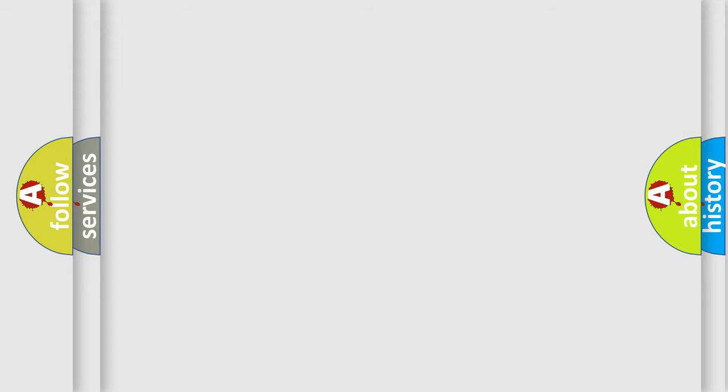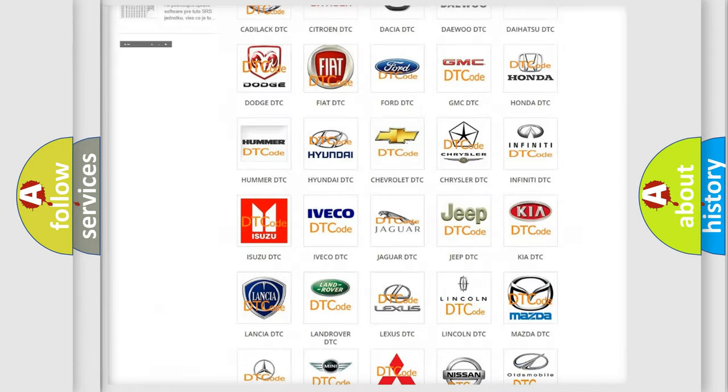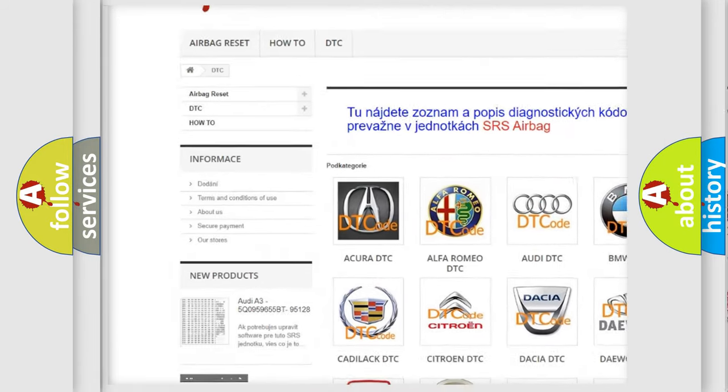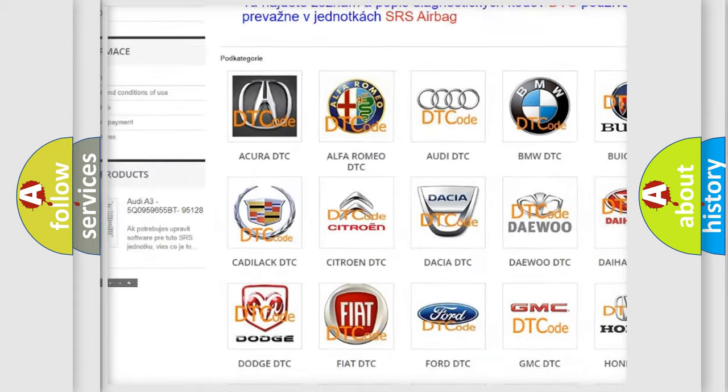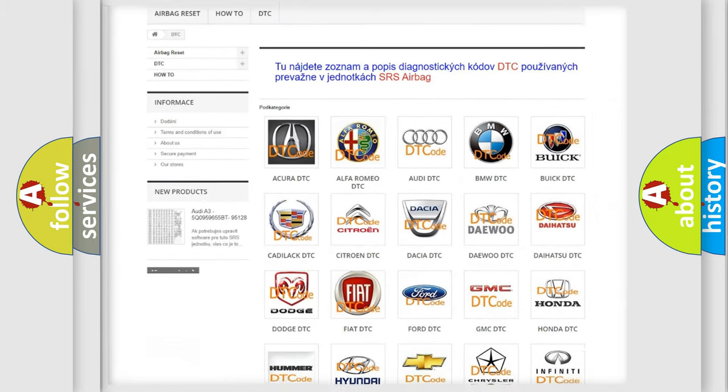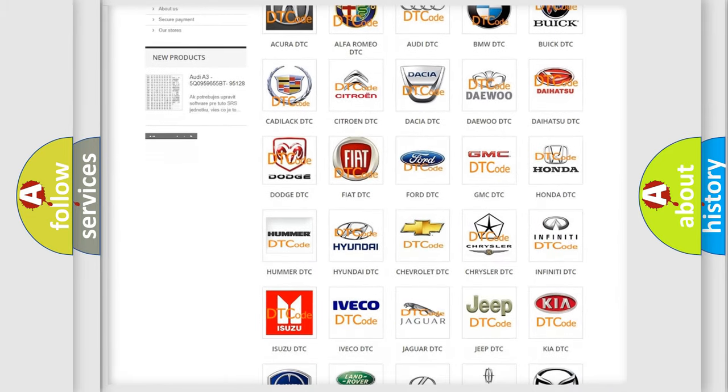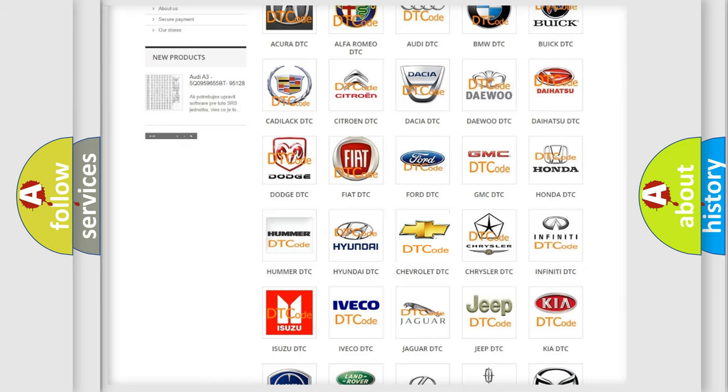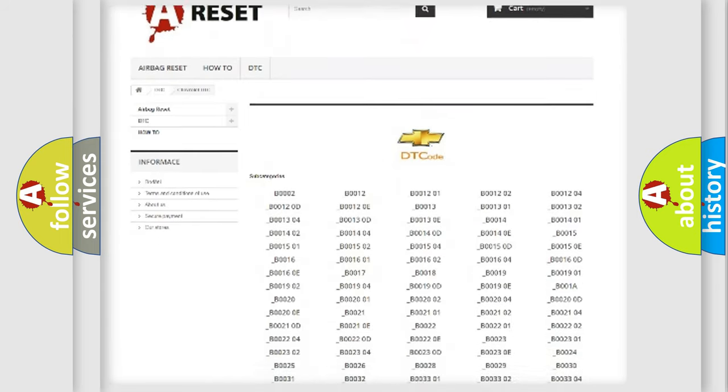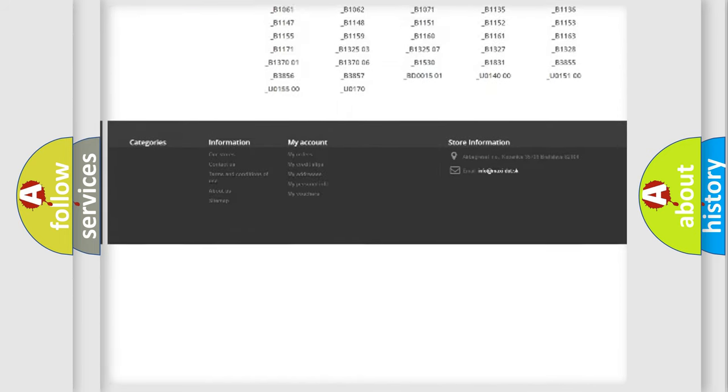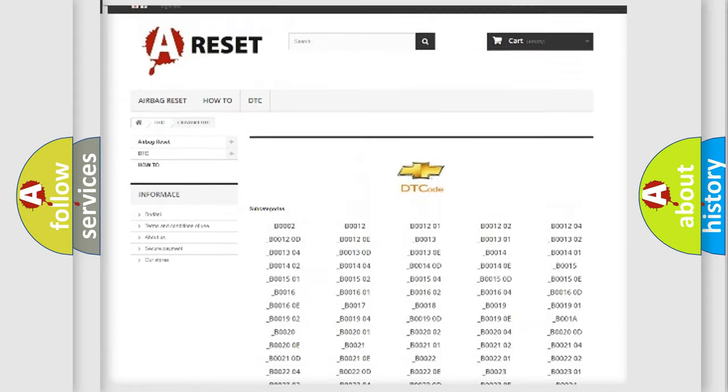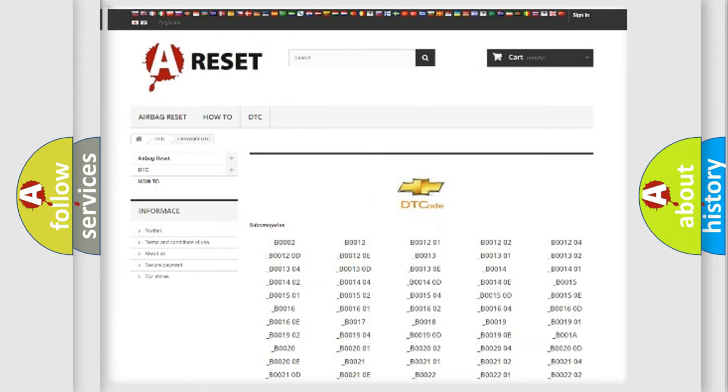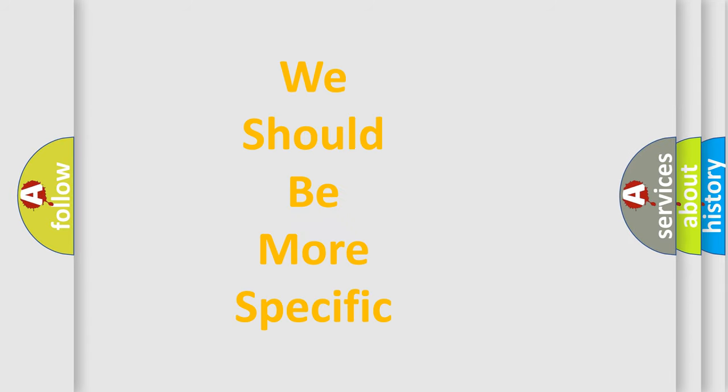Our website airbagreset.sk produces useful videos for you. You do not have to go through the OBD-II protocol anymore to know how to troubleshoot any car breakdown. You will find all the diagnostic codes that can be diagnosed in Chevrolet vehicles, also many other useful things. The following demonstration will help you look into the world of software for car control units.